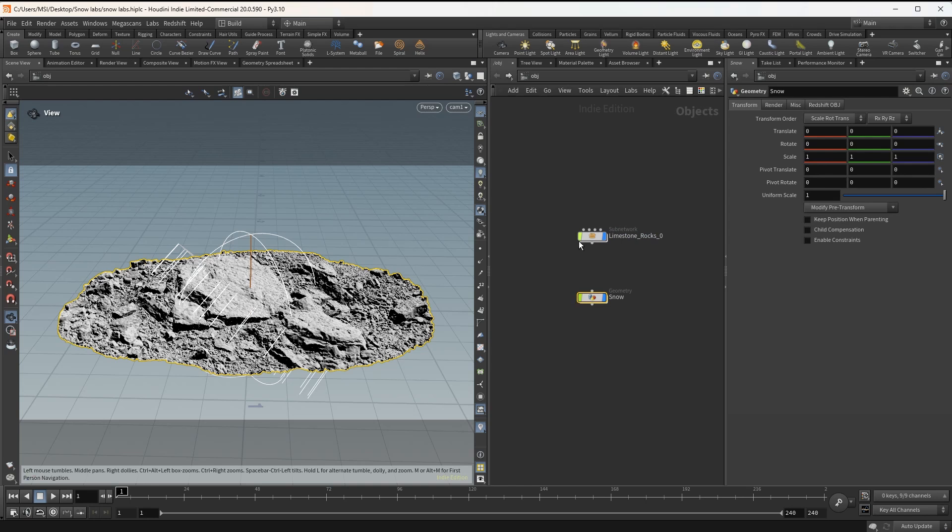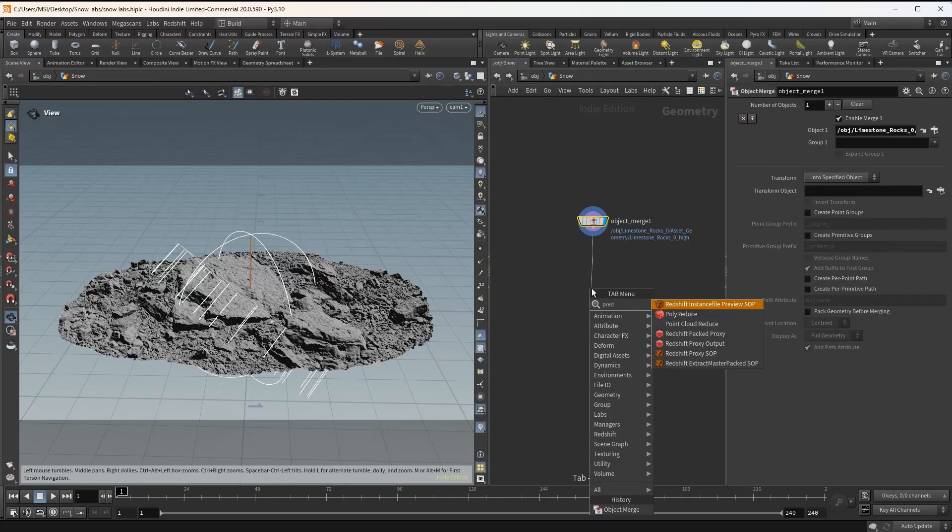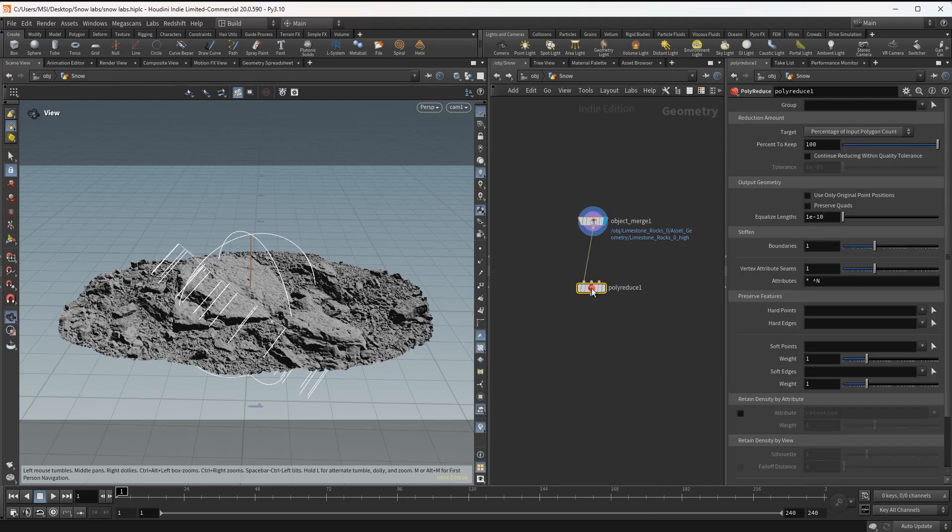Right now as it is the mesh is too heavy for creating the snow, so I'm adding in a polyreduced node and reducing the amount of polygons to 50%.